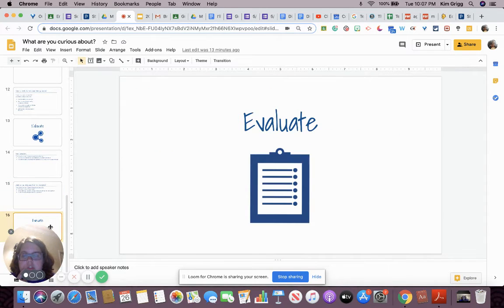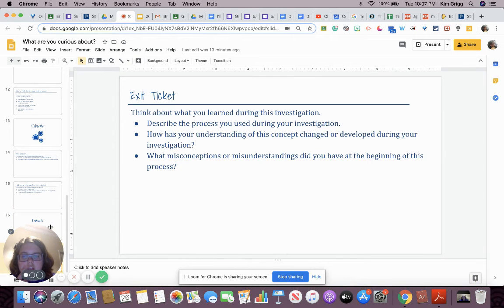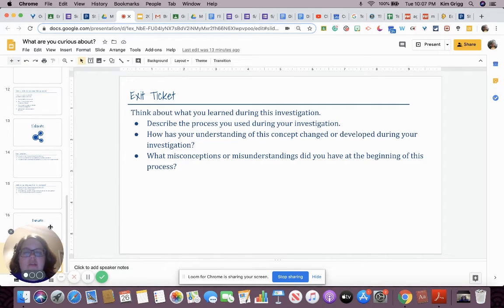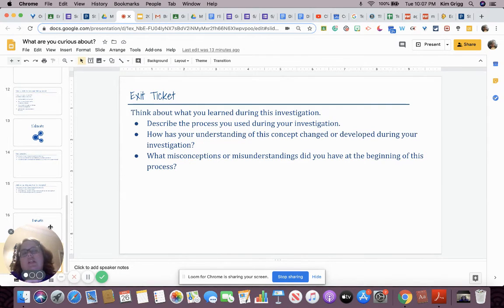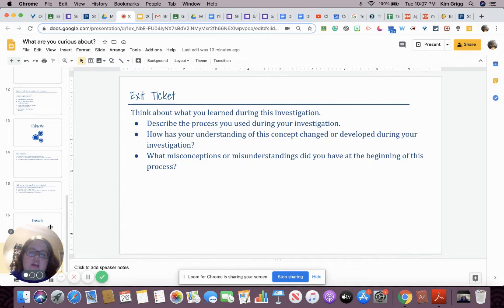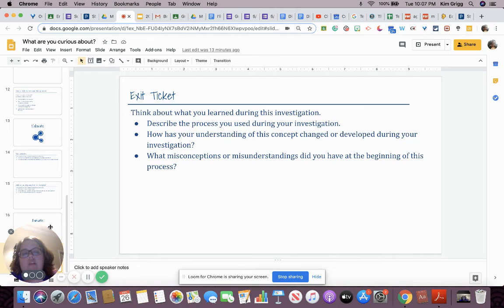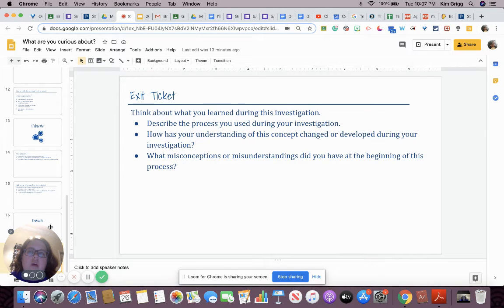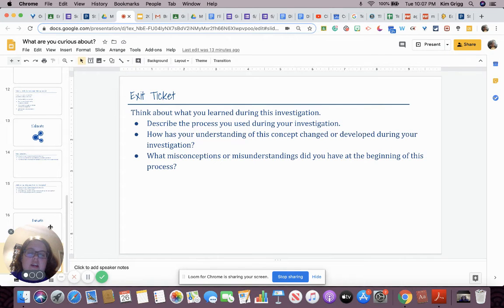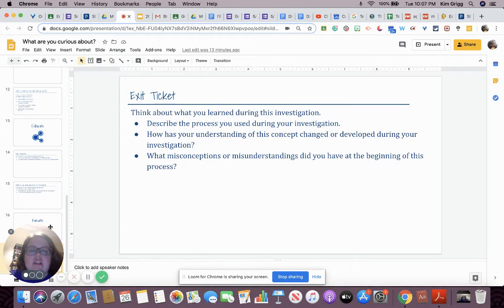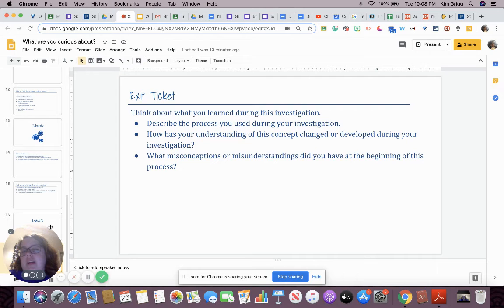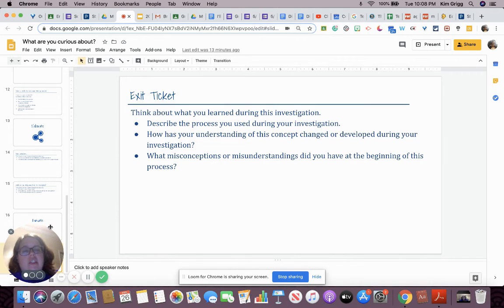Our last portion is to evaluate. So it's just a quick exit ticket. There's three different questions. Describe the process you used during your investigation. So how did you conduct your research? And then how has your understanding of this concept changed or developed during your investigation? So where did you start and where did you end in your understanding of your question? And then what misconceptions or misunderstandings did you have at the beginning of this process? Is there something that you thought earlier that you actually found out was wrong?